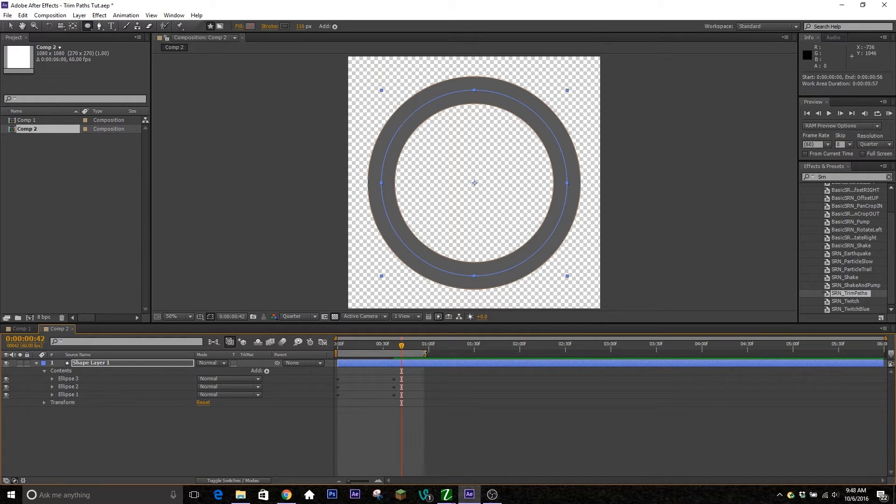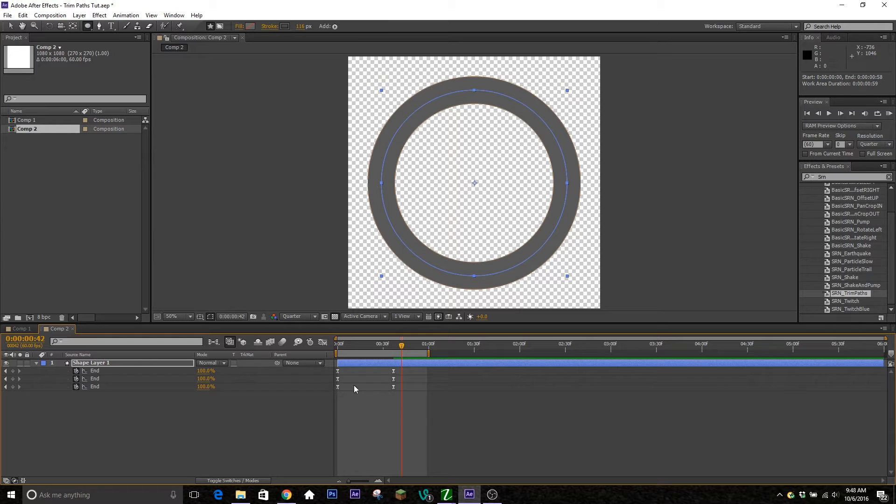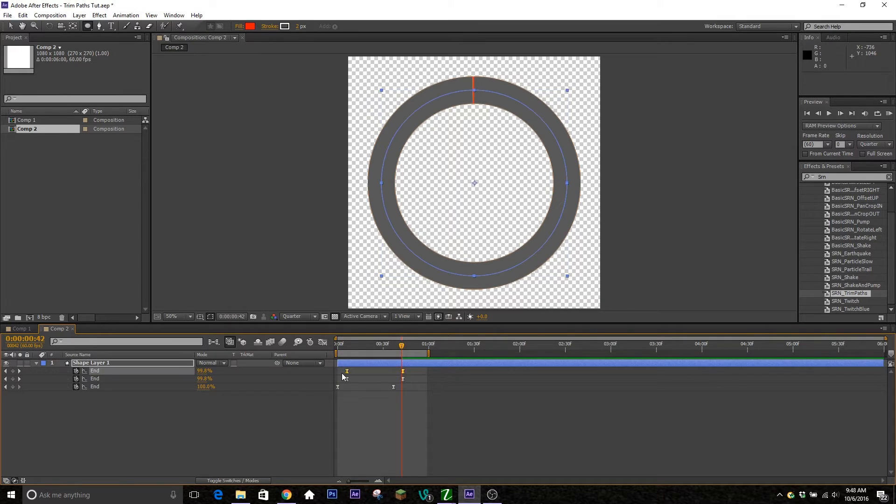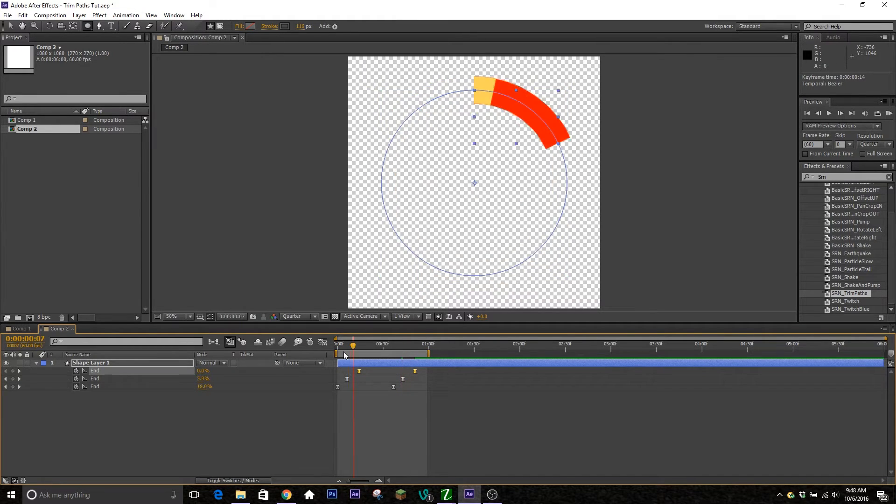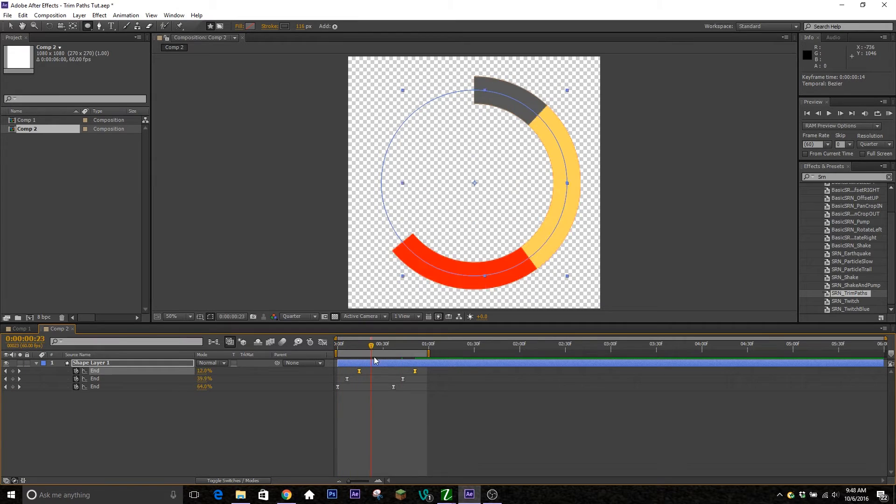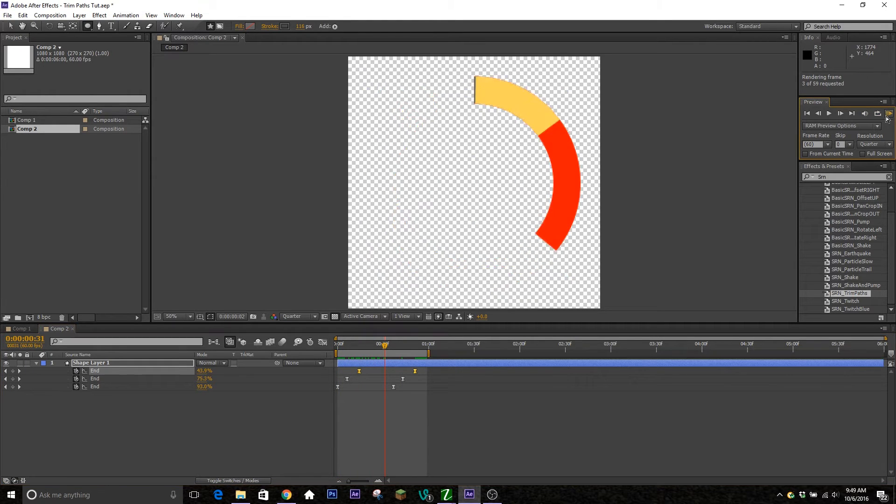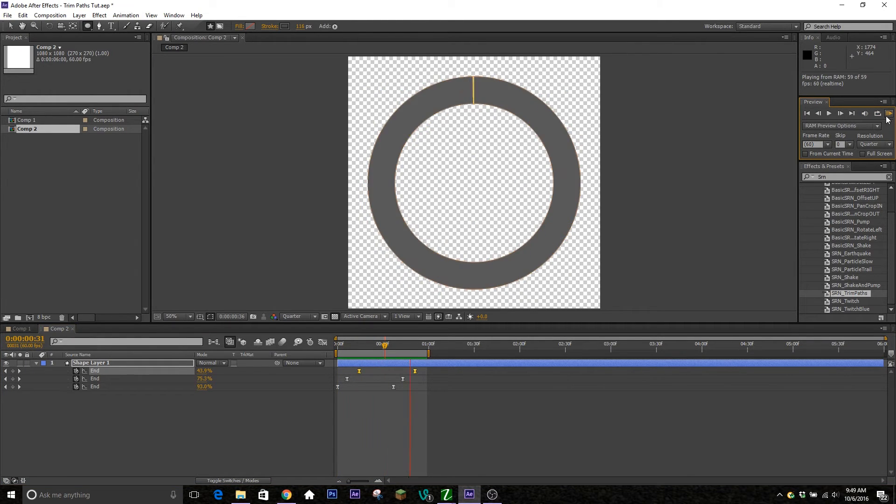All right, so next thing we're going to do is hit U on our keyboard while the shape layer is selected to bring up all the active keyframes. And we're just going to offset them a little bit. That way you can see all three layers coming in. So now if we RAM preview you can see them all come through. Perfect.